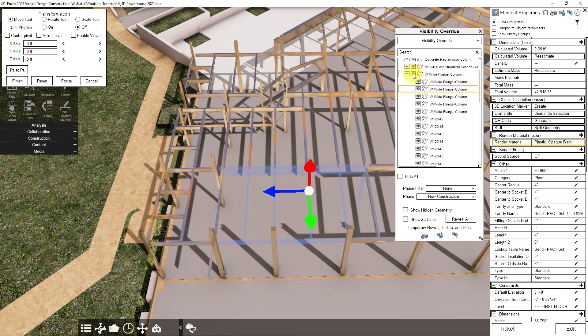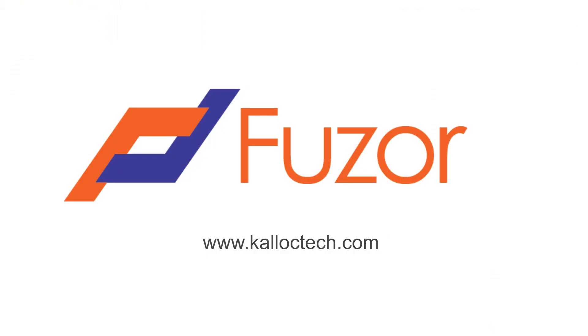This is how box selection is done in Fuser. I hope you found this tutorial helpful. Thank you.